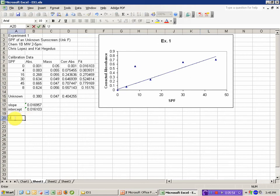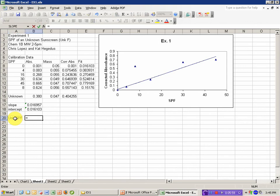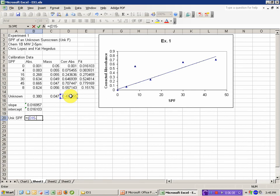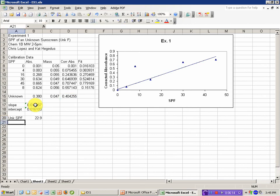The last step is to calculate our unknown X value, which I'll say is the unknown SPF. And you can rearrange that Y equals MX plus B to solve for X, and this is equal to my unknown Y measurement, which is the corrected absorbance, minus the intercept, divided by the slope. And so I would report an SPF value of 22.9 or perhaps 23 in my lab report.